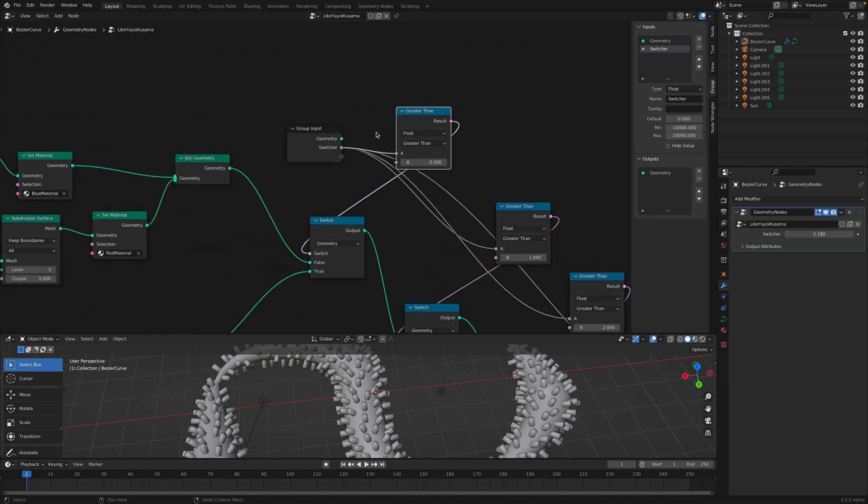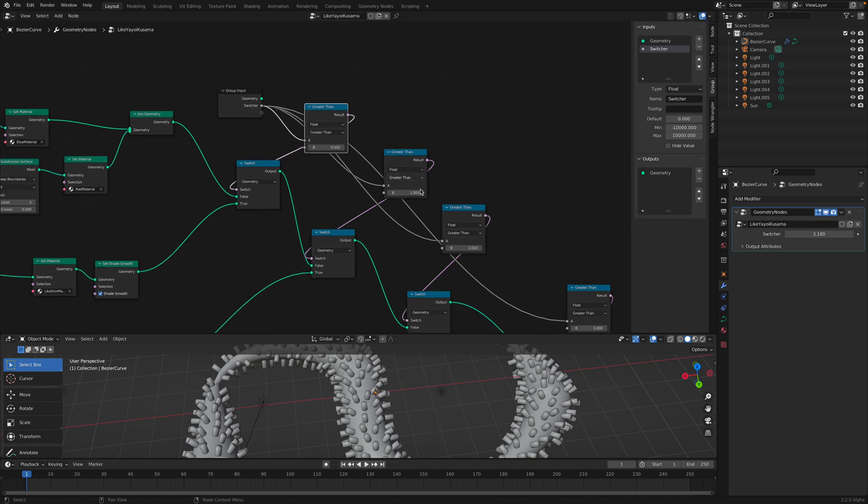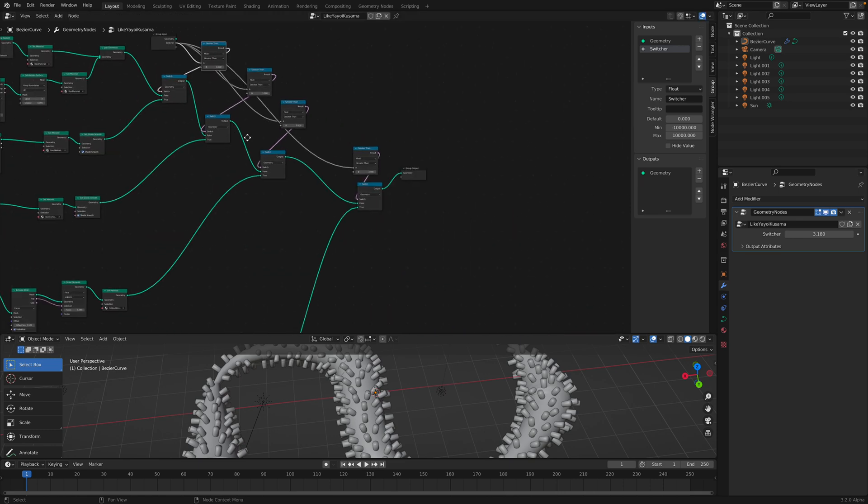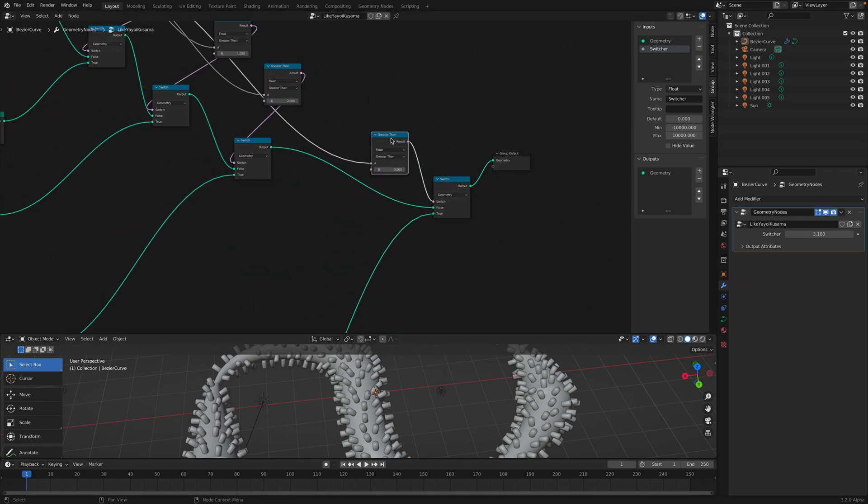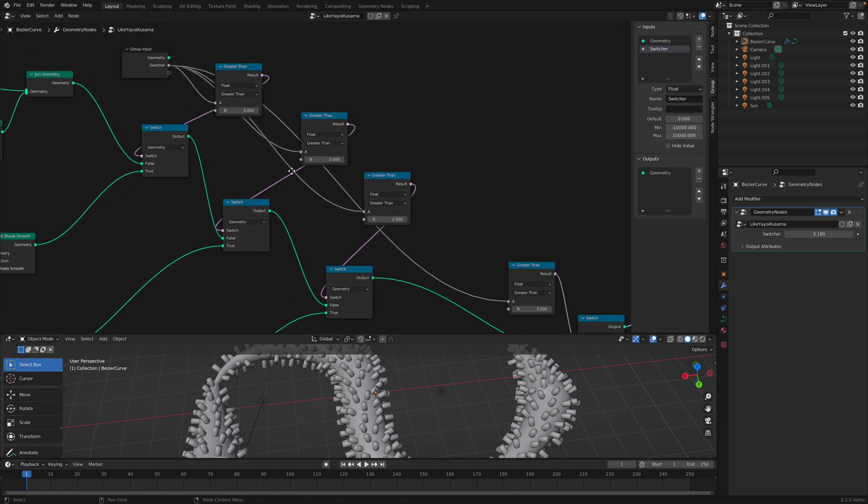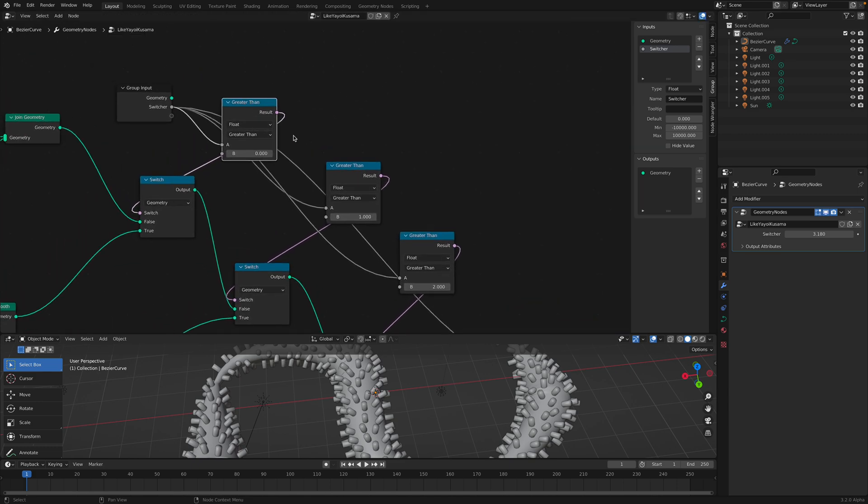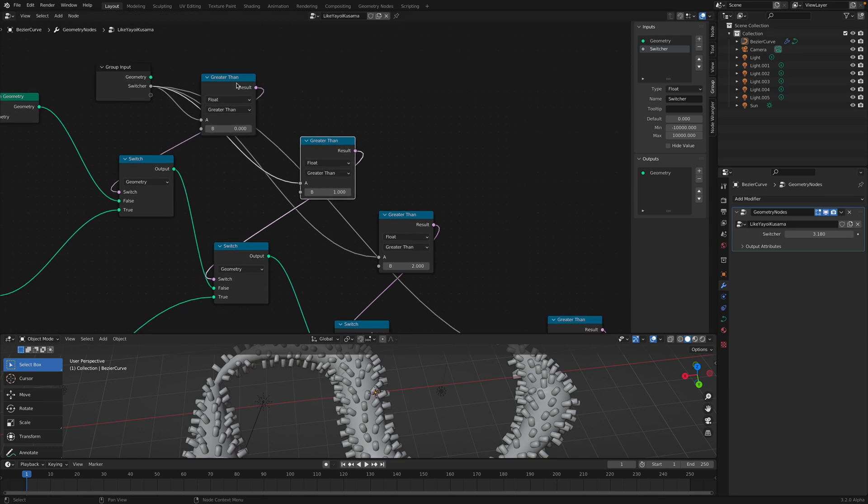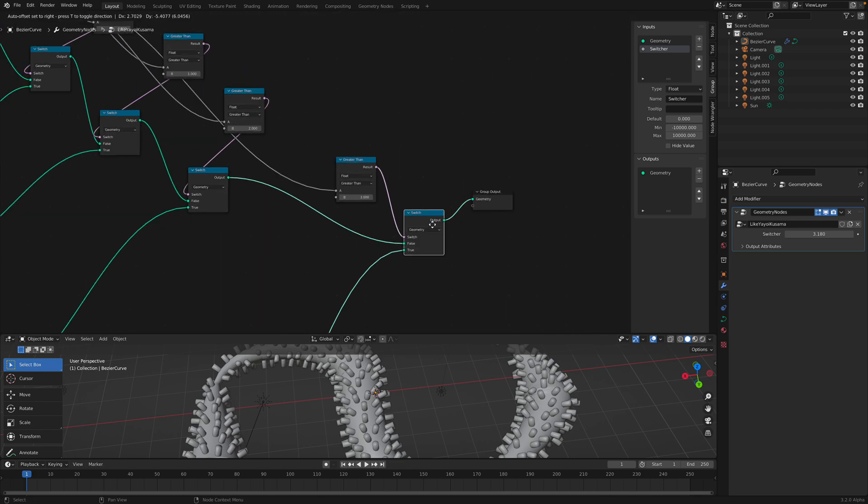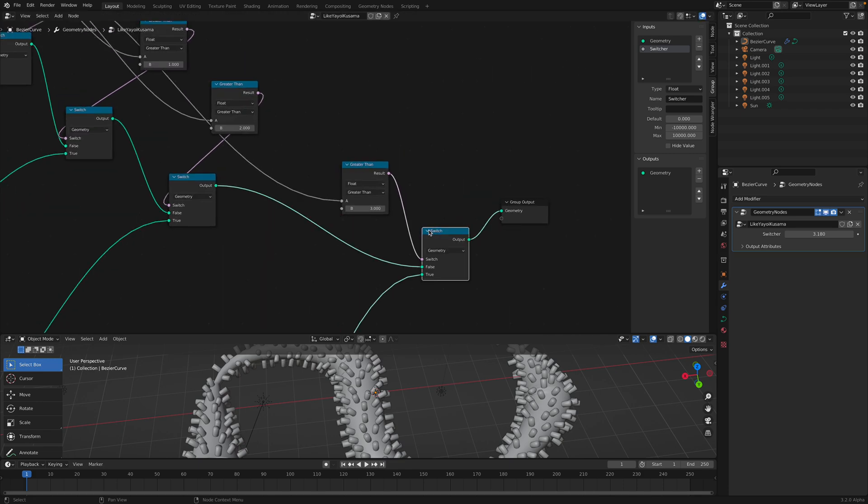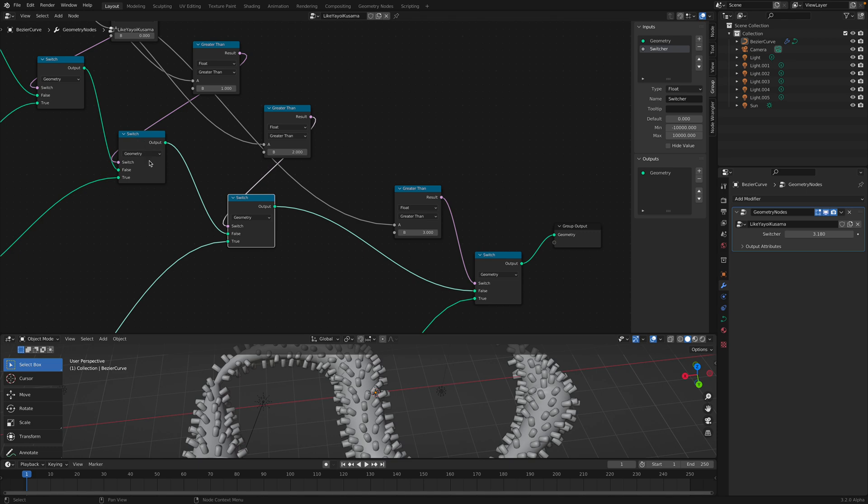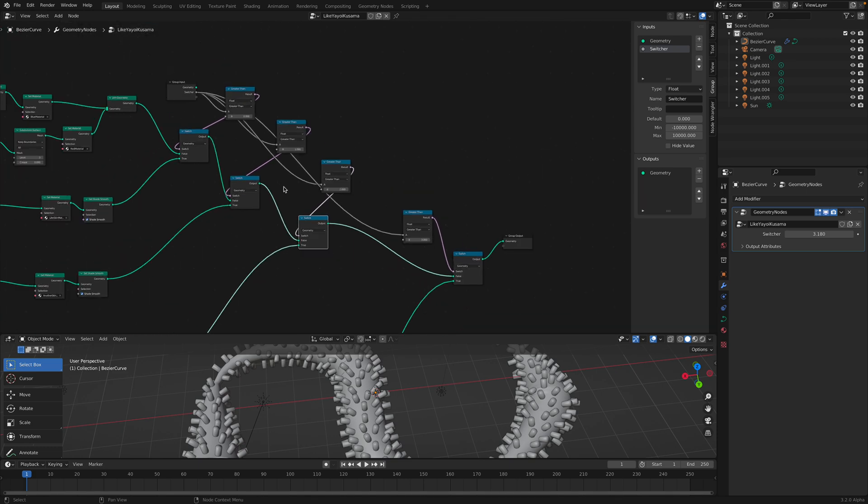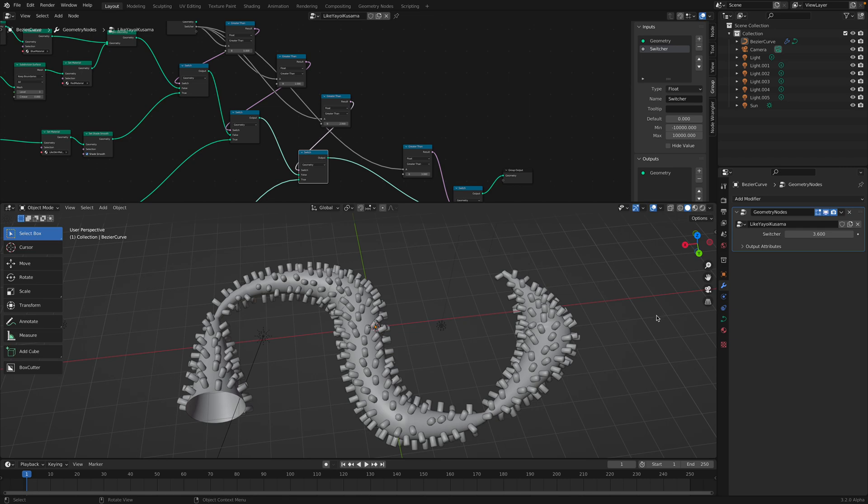Even though these objects don't have material, there are all these five or six materials coming with the geometry nodes. I'll show you that we can switch between the five setups using this switcher.